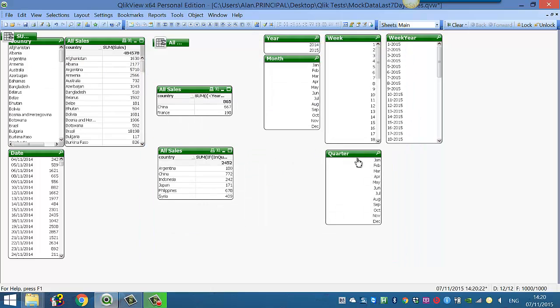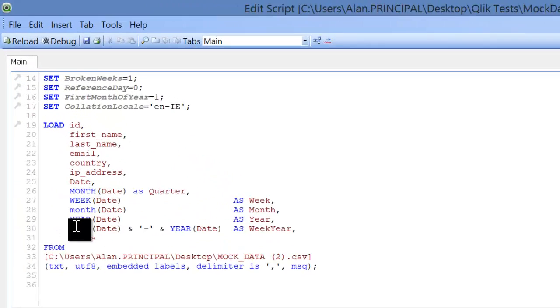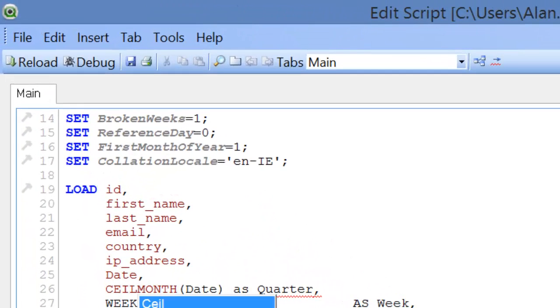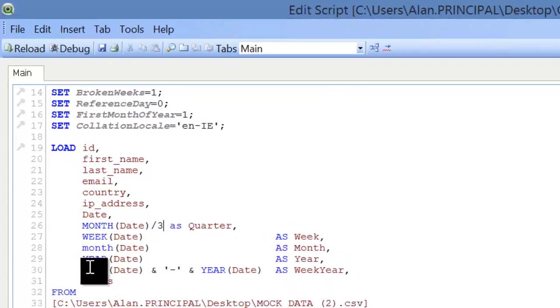So what we're going to do is actually treat it as a number, so we'll say ceil, sorry, first of all we'll divide that by 3 and we'll reload that.